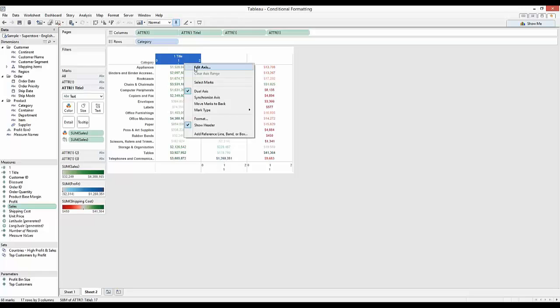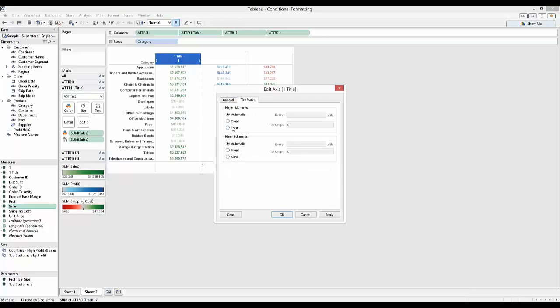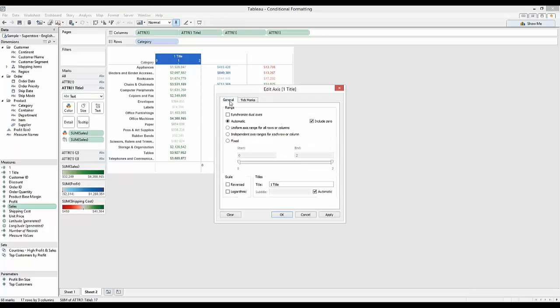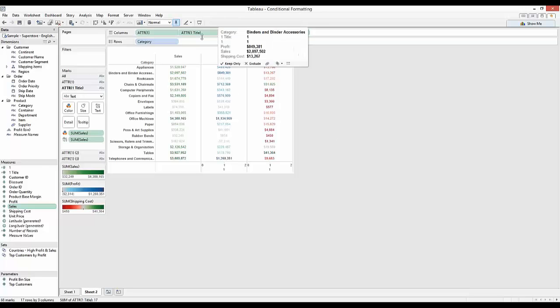Now we can clean up this axis. Remove the tick marks, give it a name, call it sales. There we go. This is starting to turn into a bit more of a nicer table.